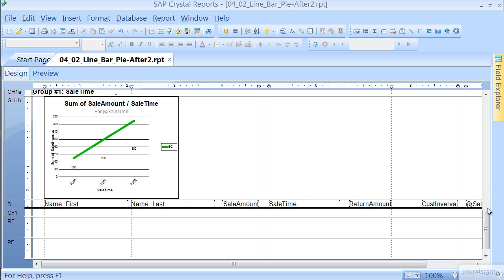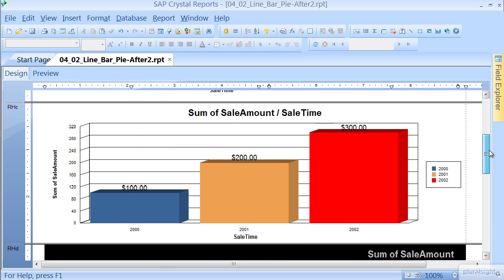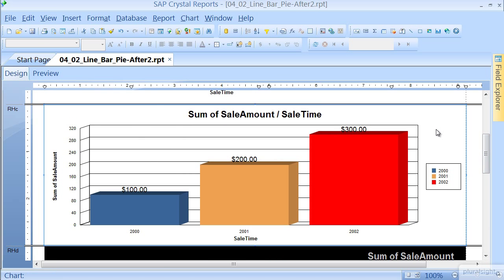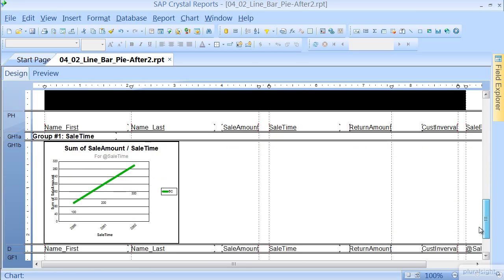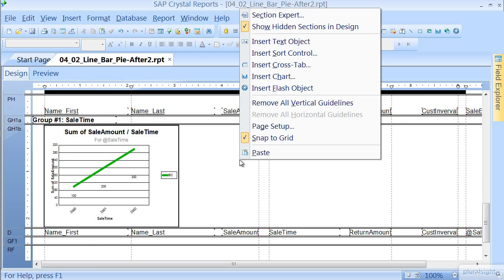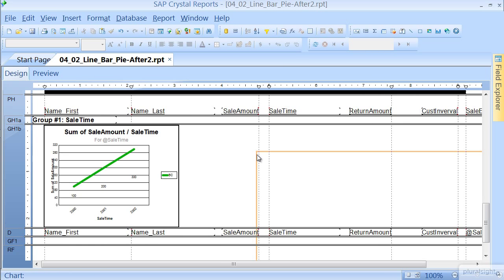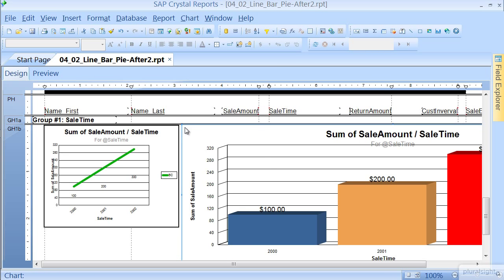Now let's go ahead and add another chart into our group. Let's add this bar, highlight, Control-C, or simply right-click and Copy. Now we're going to come back in here, we're going to right-click and paste, and we'll place it right about there, that top left-hand corner.